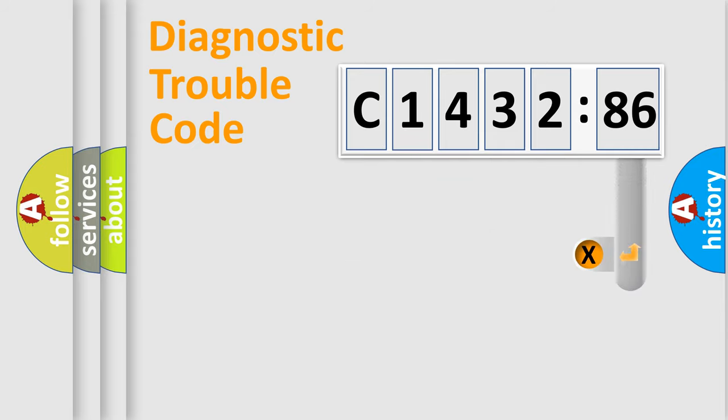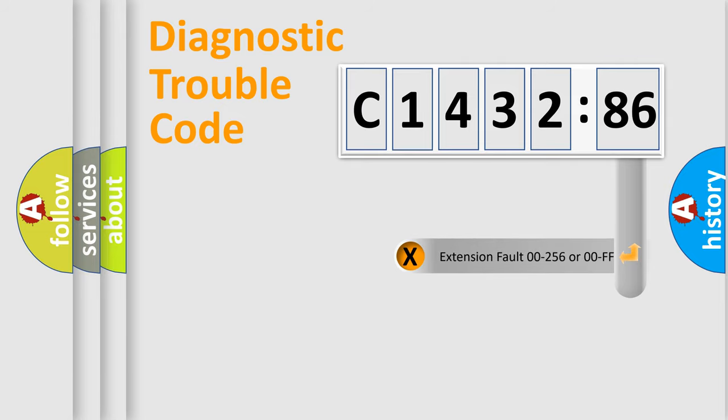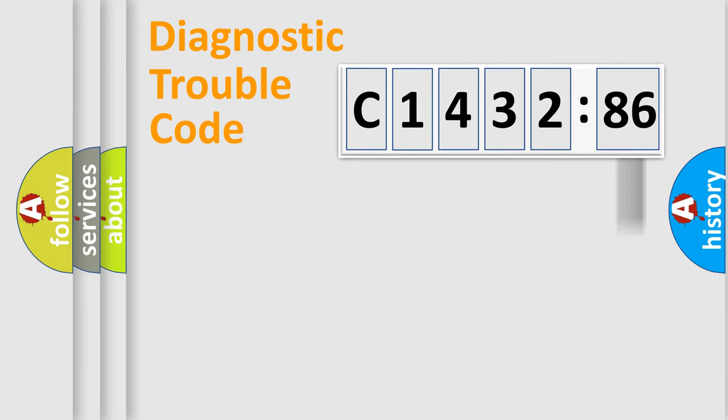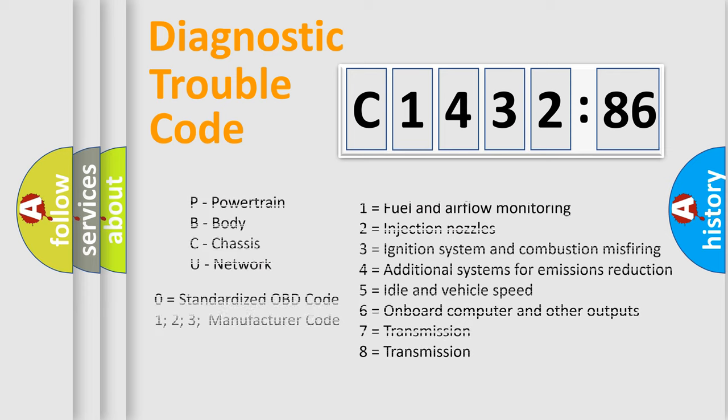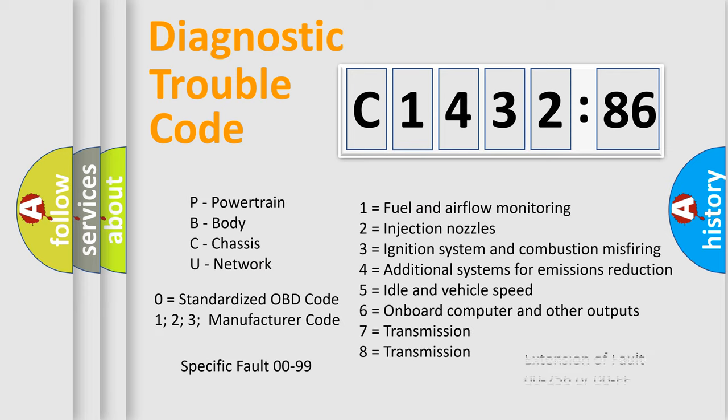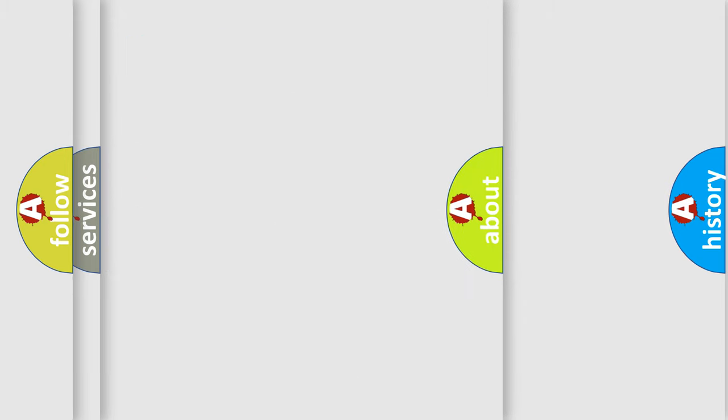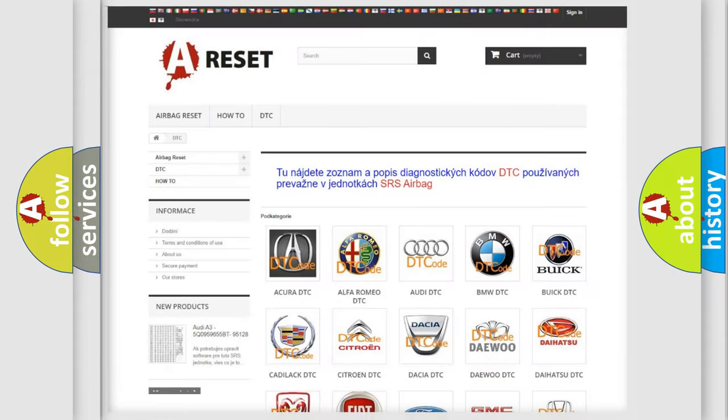Only the last two characters define the specific fault of the group. The add-on to the error code serves to specify the status in more detail, for example, a short to ground. Let's not forget that such a division is valid only if the second character code is expressed by the number zero.